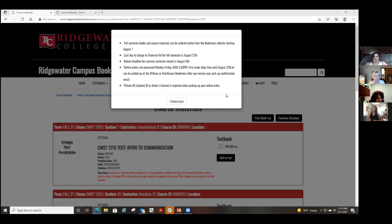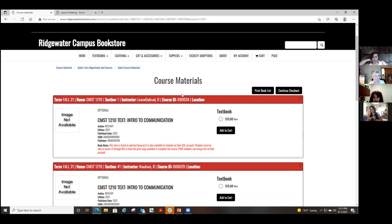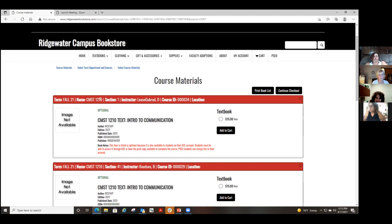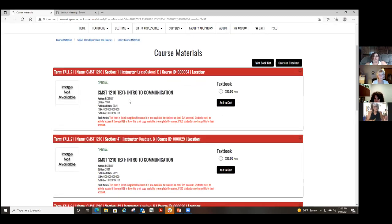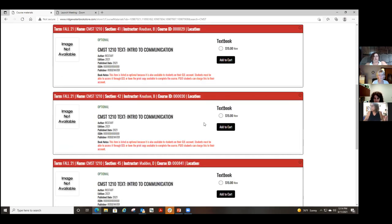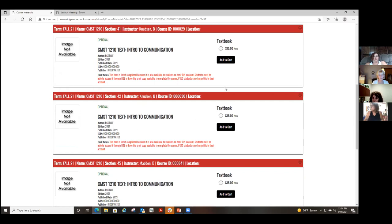You also need a picture ID — your student ID, driver's license, or any ID with your picture on it. Click 'I Understand.' Most of you will be searching for something like CMST 1210, and then you'll look for the section number, because even though it's the same course, different sections may have different books. Pay special attention to the letters and numbers and then the section numbers. Once you find your section, you add the book to your cart.